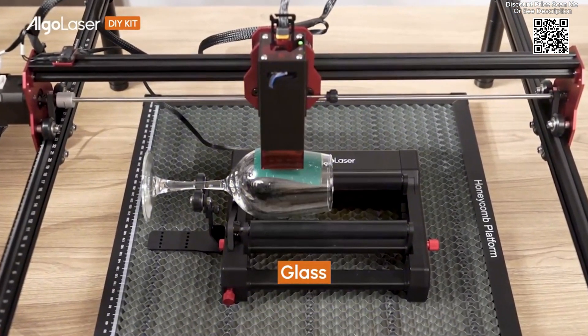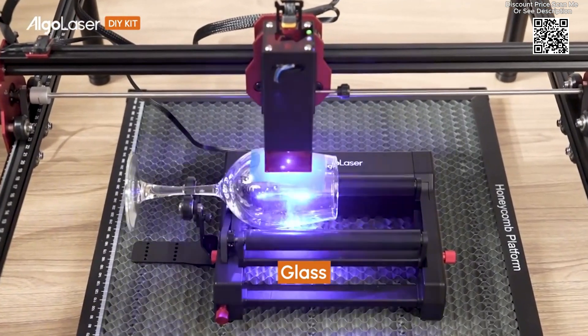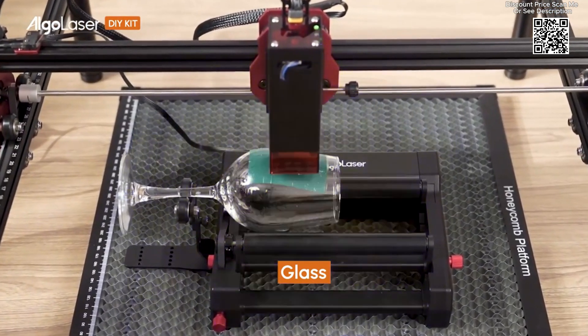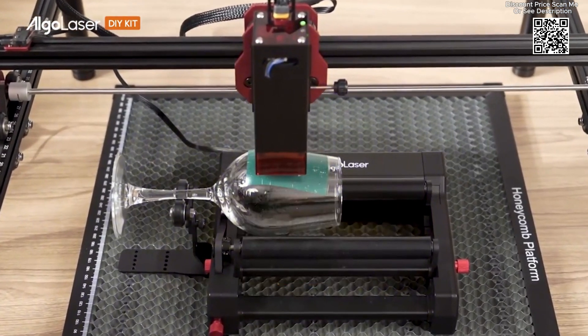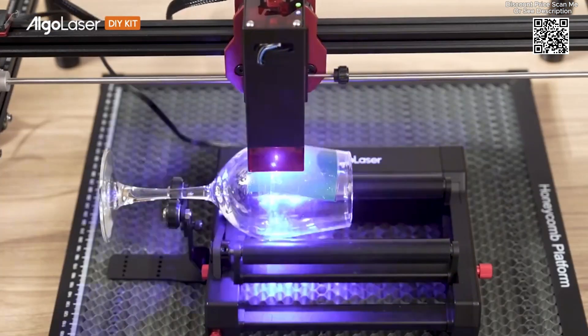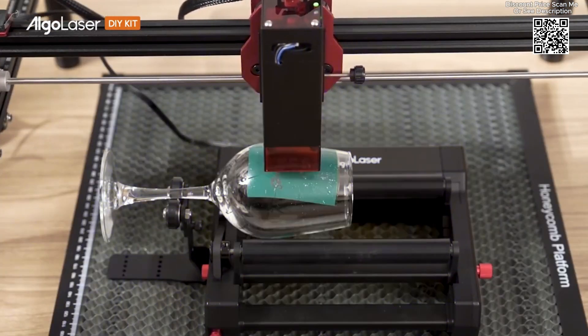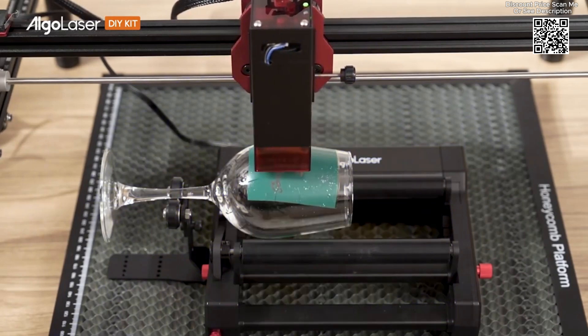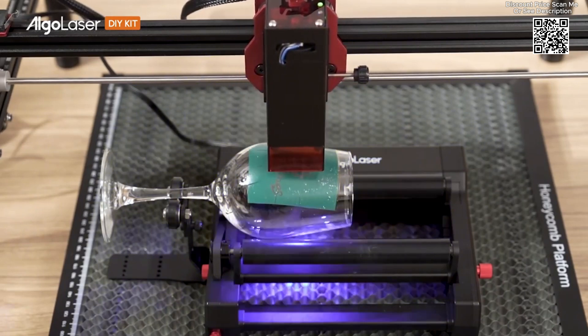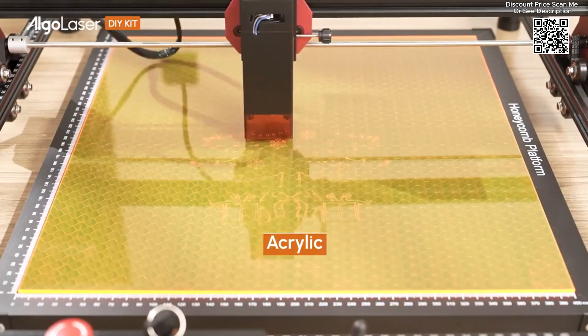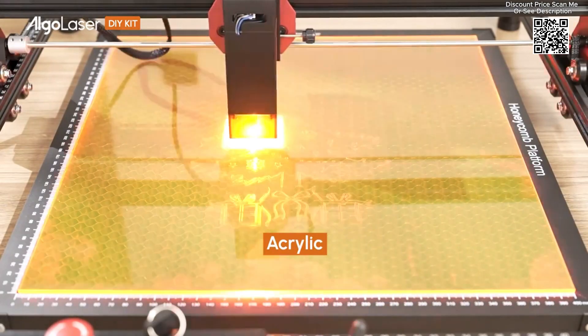One of the standout features of the Algalaser DIY Kit is its compatibility with a wide range of materials for both engraving and cutting. This versatility makes it an invaluable tool for various applications.